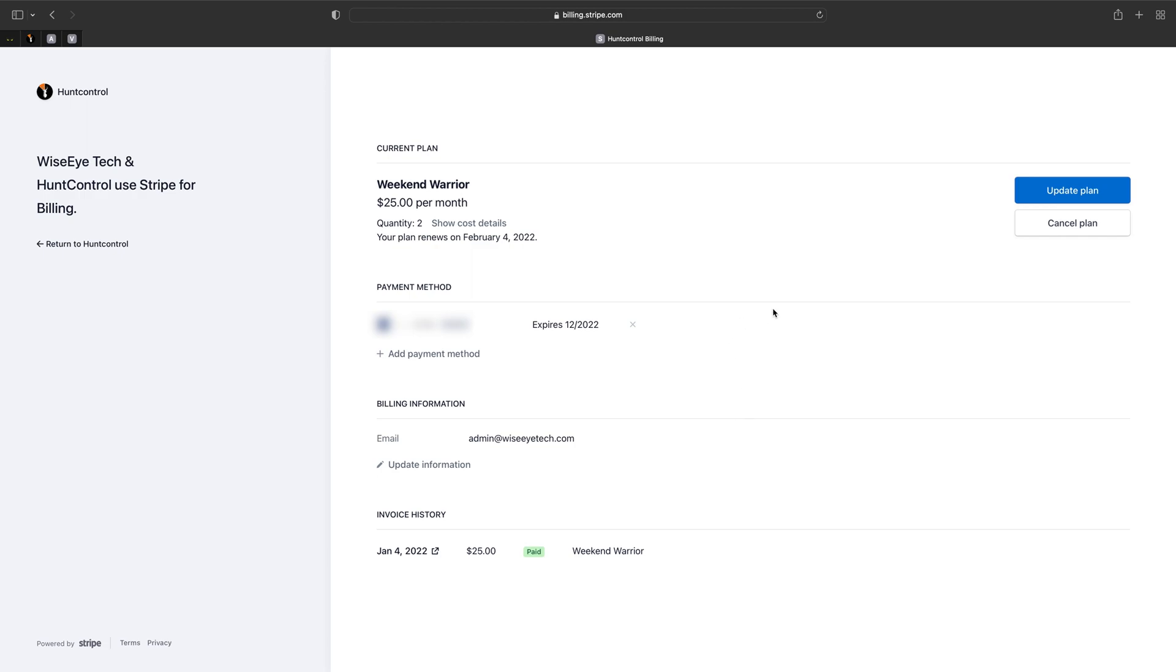So if you're wanting to cancel your plan altogether this is where you'll do that. It's just the cancel plan button right here and that will just totally get rid of all your cameras and your subscription will be cancelled.